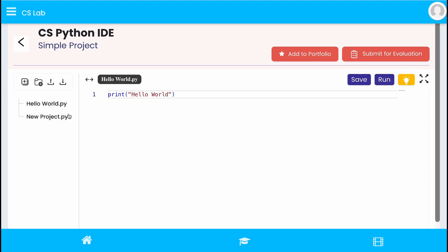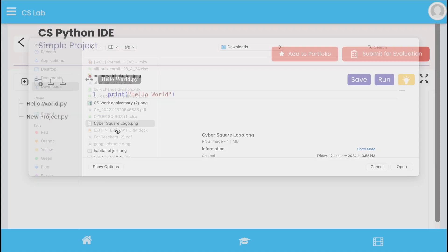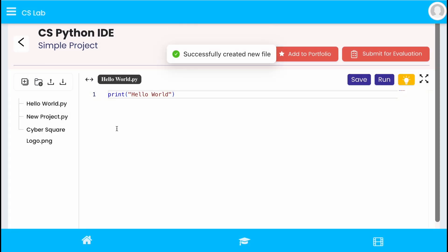To insert an image to your project, click on upload file option. Choose the image and insert it to the project.